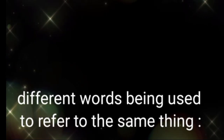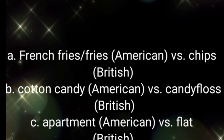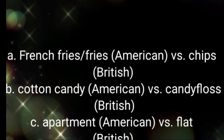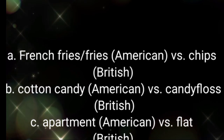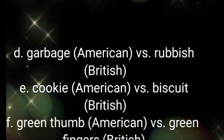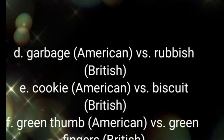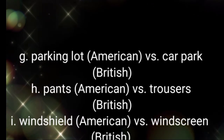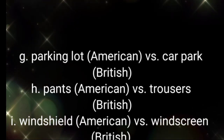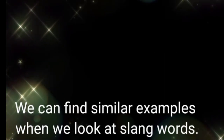Here are just a few more examples of two different words being used to refer to the same thing: French fries (American) versus chips (British); cotton candy (American) versus candy floss (British); apartment (American) versus flat (British); garbage (American) versus rubbish (British); cookie (American) versus biscuit (British); green thumb (American) versus green fingers (British); parking lot (American) versus car park (British); pants (American) versus trousers (British); windshield (American) versus windscreen (British).